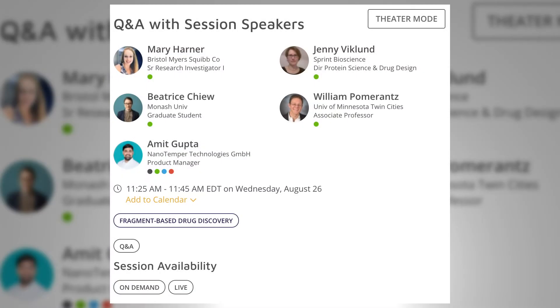Hi everyone, thanks for joining. My name is Mary. I've been at Bristol Myers Squibb for about six years and my expertise is in biophysics, particularly fragment screening. We have Beatrice, who's at Monash University about to finish her PhD — she spoke on the REFILL process. We have Amit from Nanotemper who spoke about the Dianthus technology, a really interesting technology for fragment space. Will Pomerantz spoke yesterday on protein NMR and fluorine NMR as it relates to fragment drug discovery. And Jenny spoke this morning on kinase drug discovery — lipid kinases — and how they generated even six different series of fragment leads to compare properties.